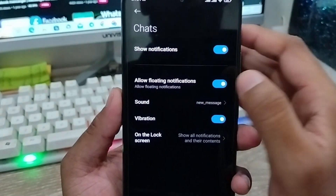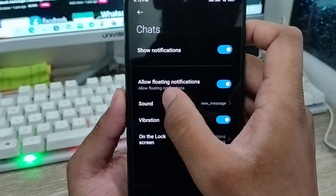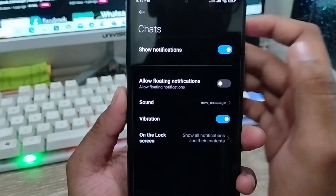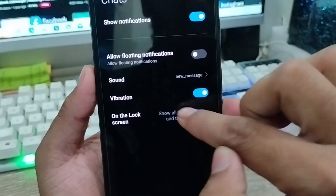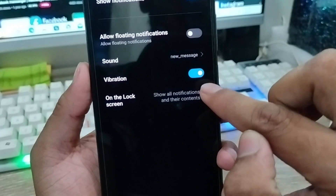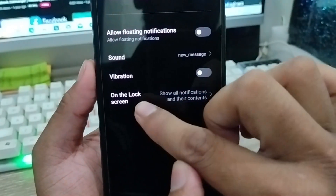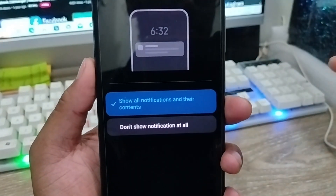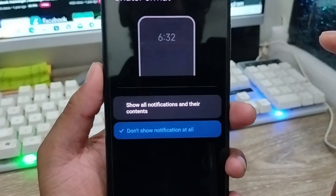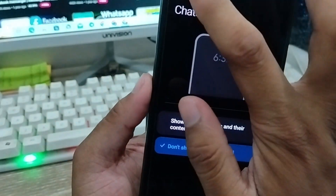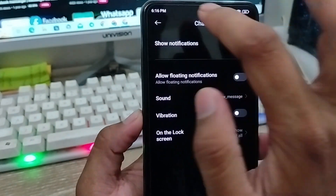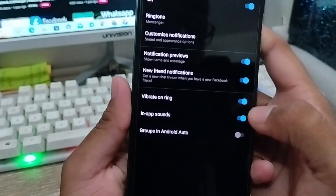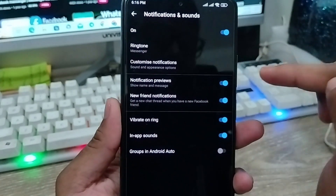The first option is no sound notification — turn off sound here. The next option is the floating notification — turn off this option. Also turn off the sound and the vibration option. Then find the 'don't show notification at all' option and disable that as well. Go back from here.